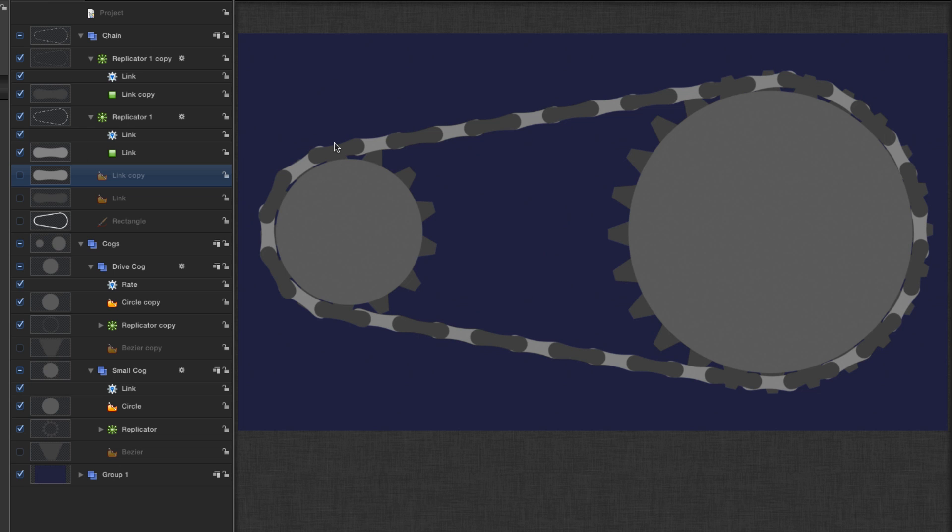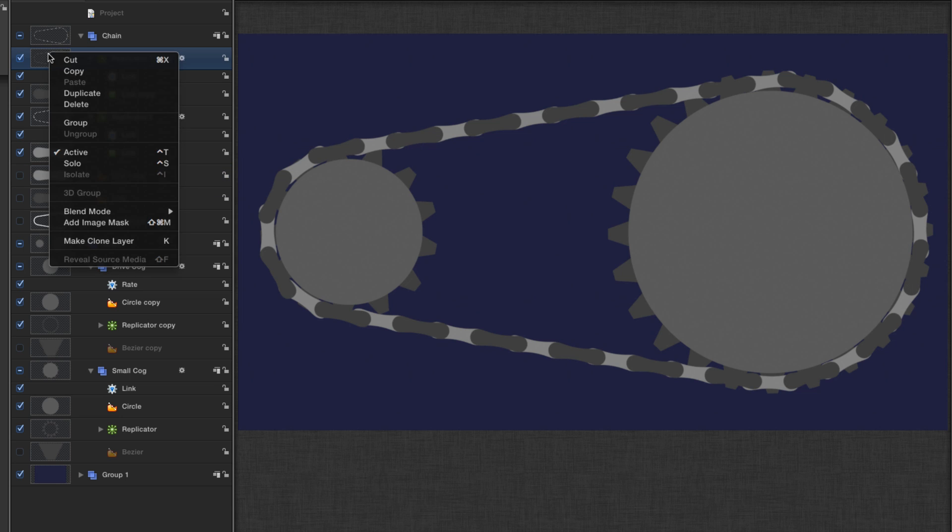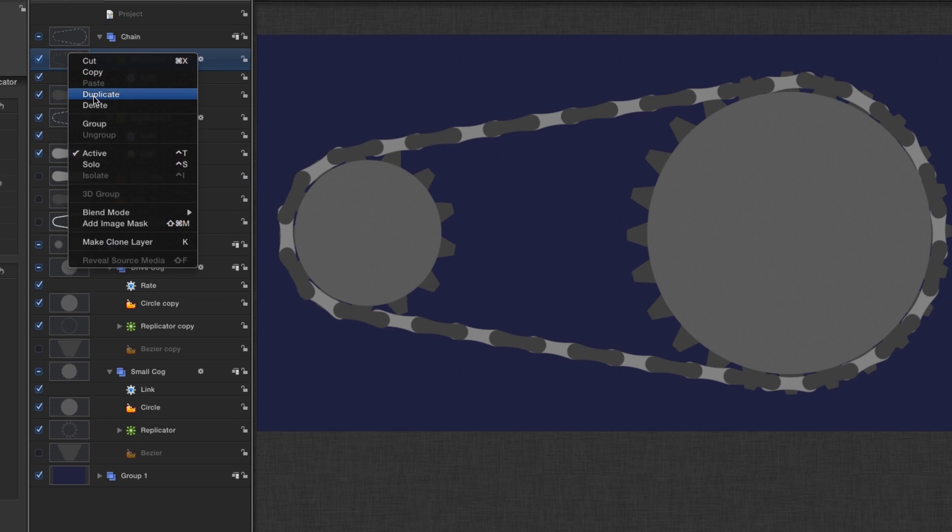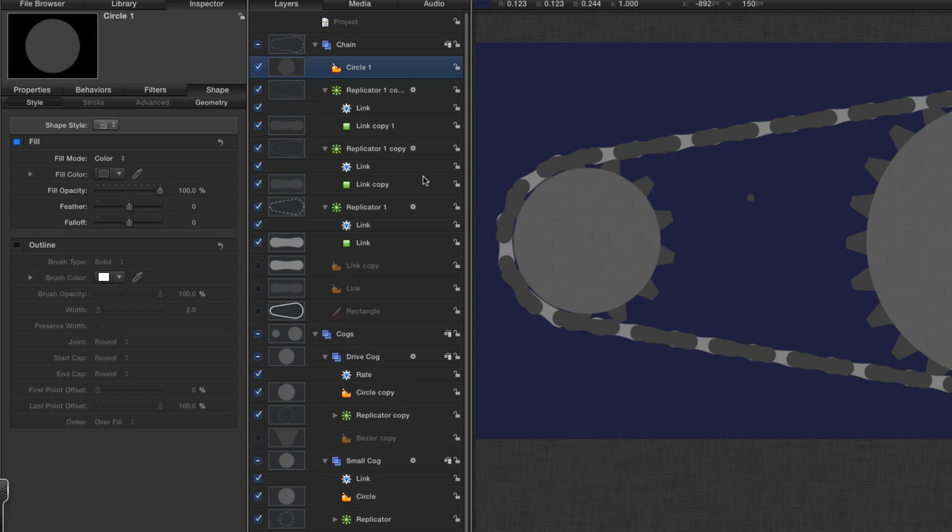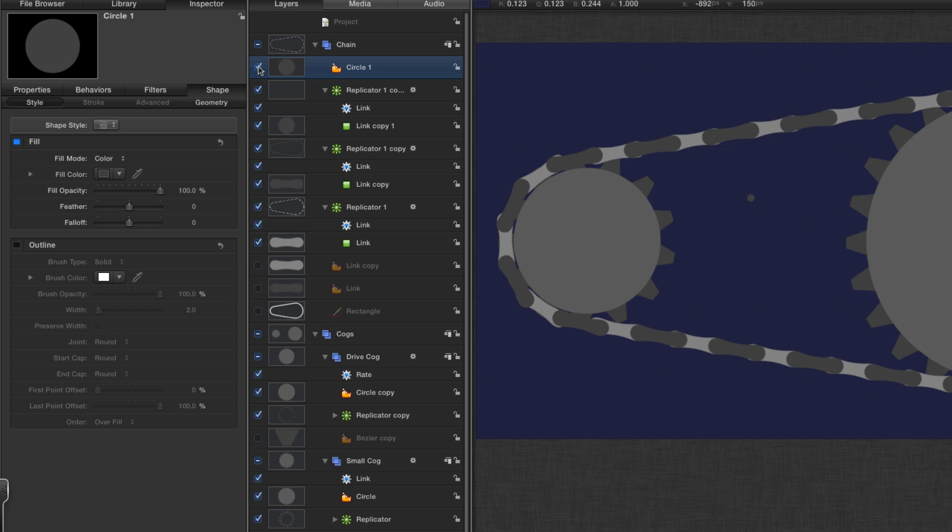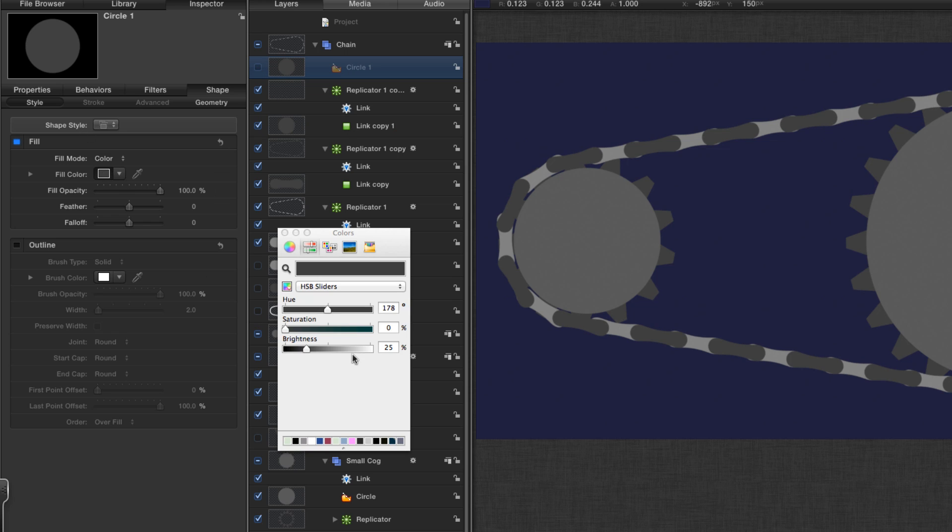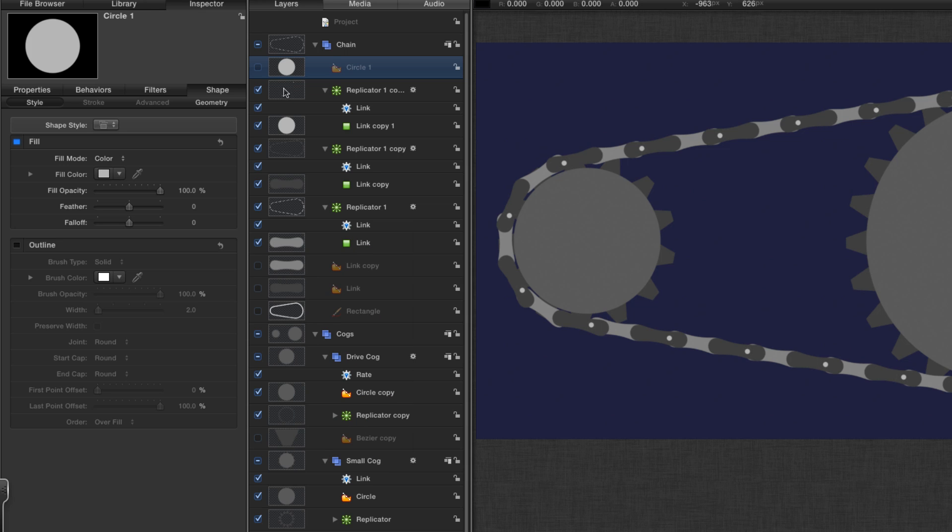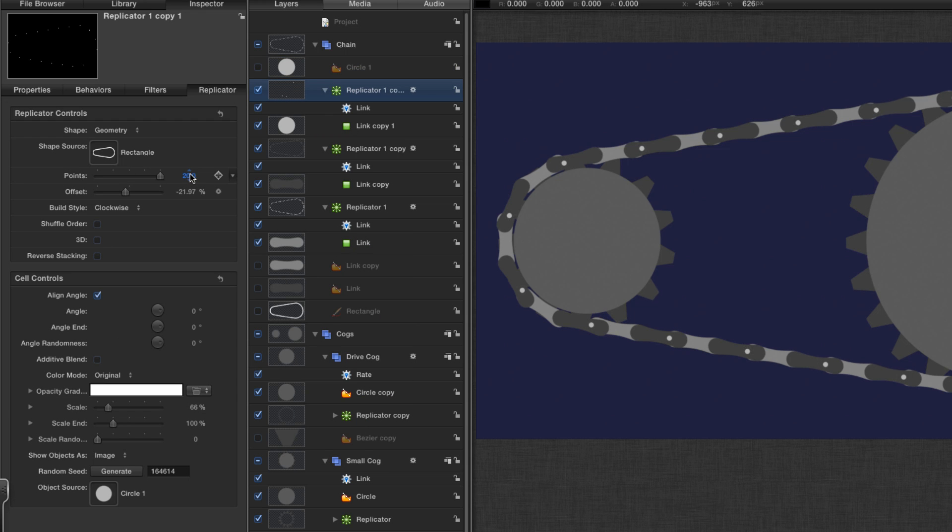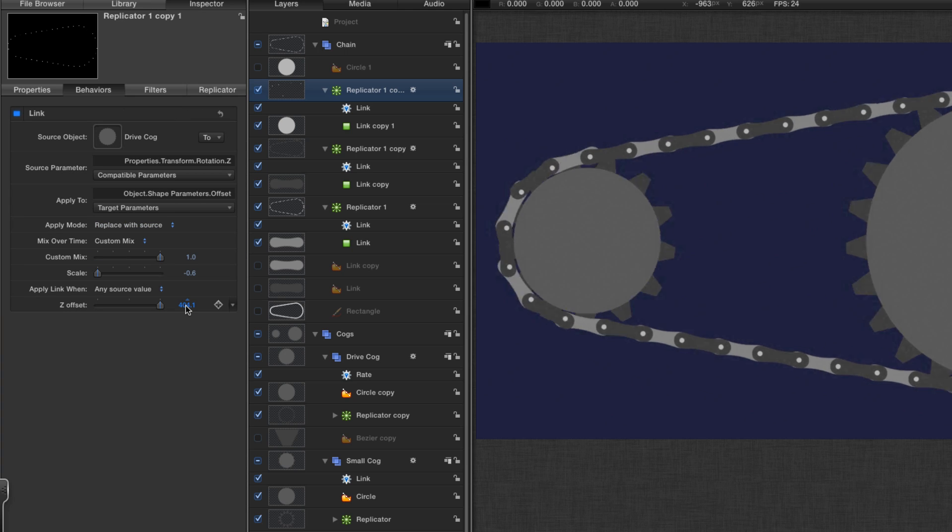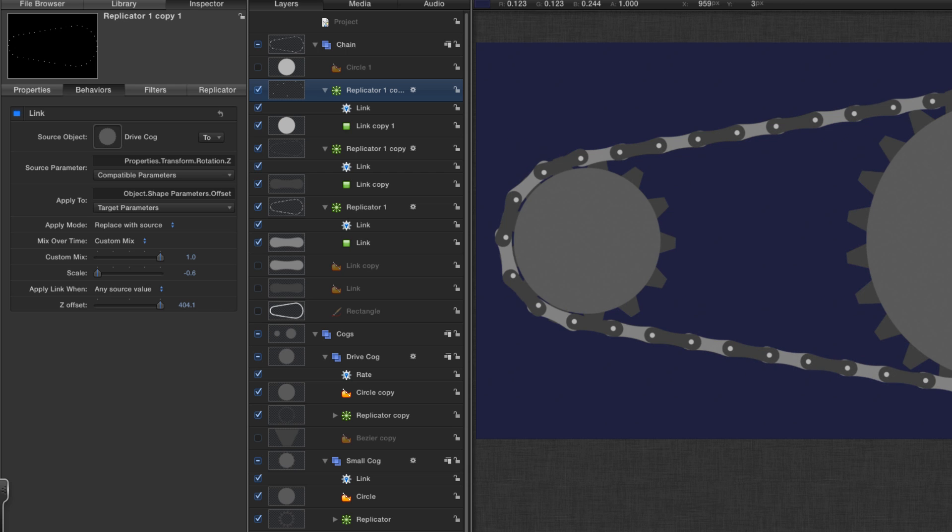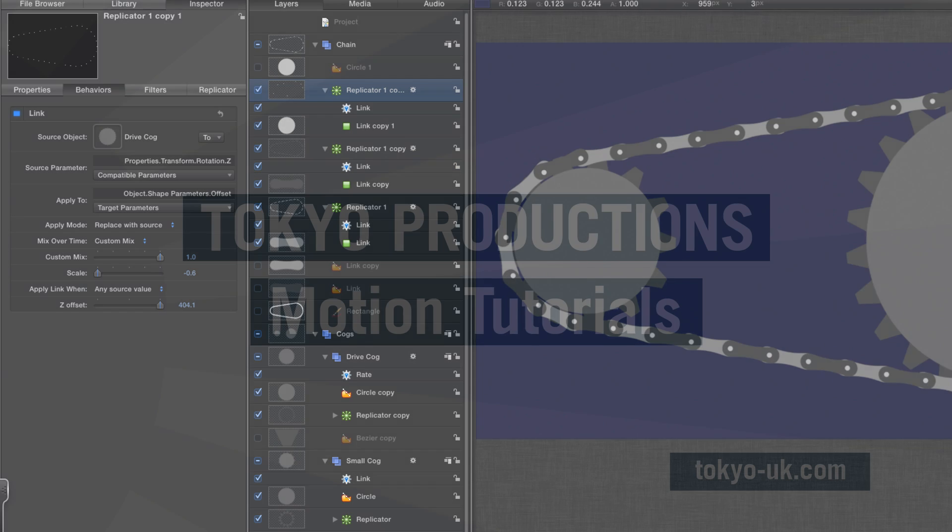I want to do one more thing with the chain, which is to create the pins that connect the links. So I'm going to duplicate the replicator again. I'm going to use my circle tool, hold down the shift, and make a small circle. I'm going to add that to the replicator cell of the latest replicator and hide it. I'm going to come back to its fill and increase its brightness. Then to the replicator, we will increase the number of points to 40, so we've got twice as many pins. We'll come to the behavior and make a tweak to that Z offset till those pins are lined up. That's our chain finished off.